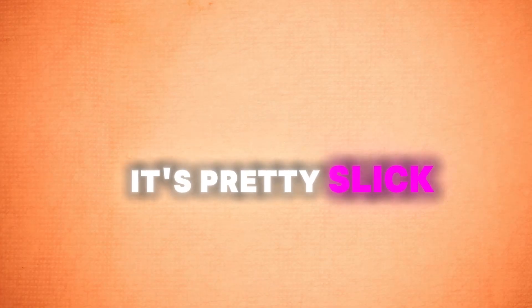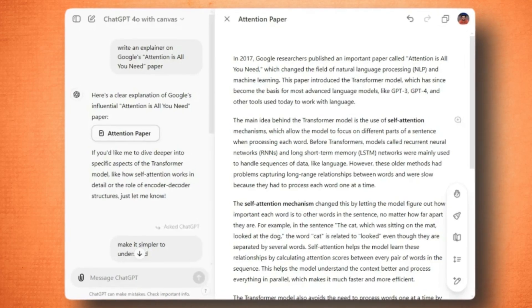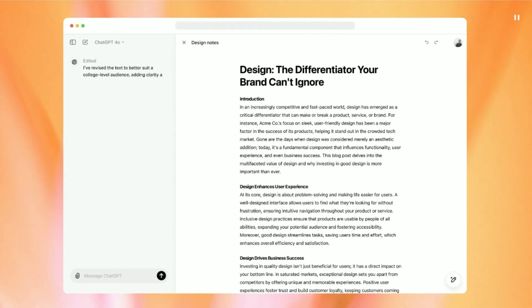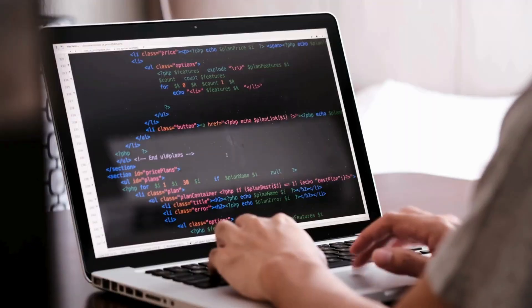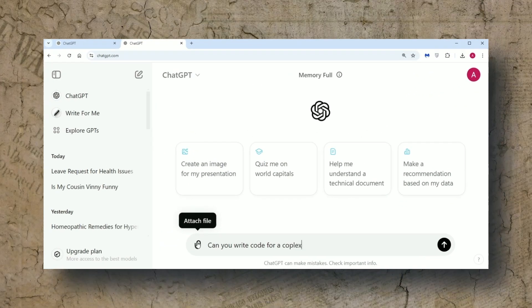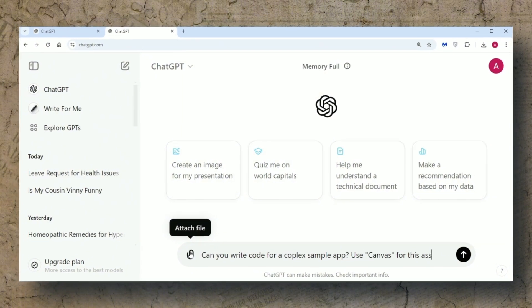So how do you fire up Canvas? It's pretty slick. You can pick GPT-4 with Canvas from the model options, or ChatGPT will spot when you might need Canvas and pop it open for you. Say you're diving into a long piece of writing or tackling some tricky code — Canvas will show up ready to help. Or, if you're feeling impatient, just type "Use Canvas" in the chat.